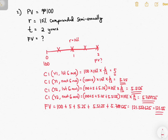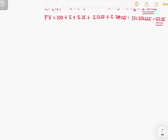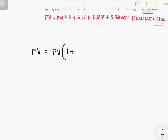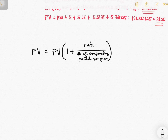Now just imagine what if the given rate is 10% compounded monthly and you're asked to use 5 years — that's a lot of computation. But fortunately, we have a formula for future value. Future value equals the present value — also the principal — multiplied by (1 plus rate over the number of compounding periods per year), raised to the exponent of the number of compounding periods per year times the time.